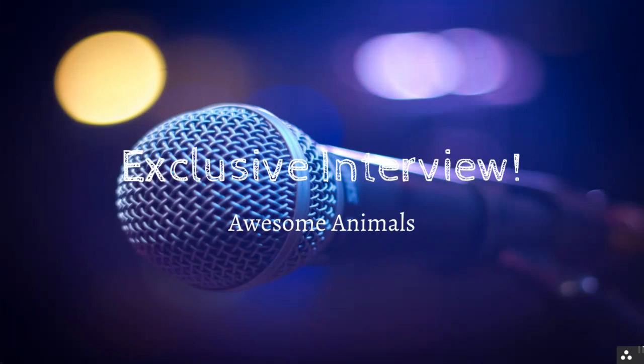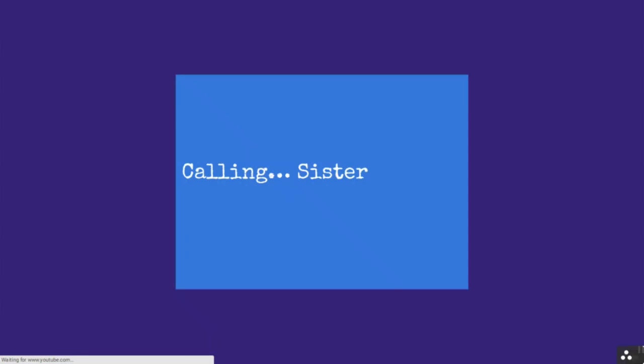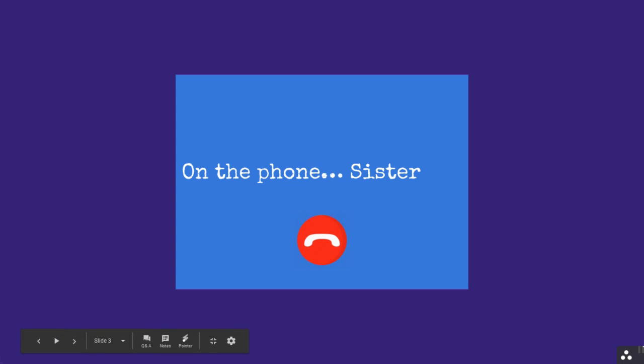Hey guys, Awesome Animals here. Today we're going to be doing an exclusive interview with my sister, so let's get started. I'm calling Sister. Hello! Hey bro, hi. So do you mind if I give you a quick interview?